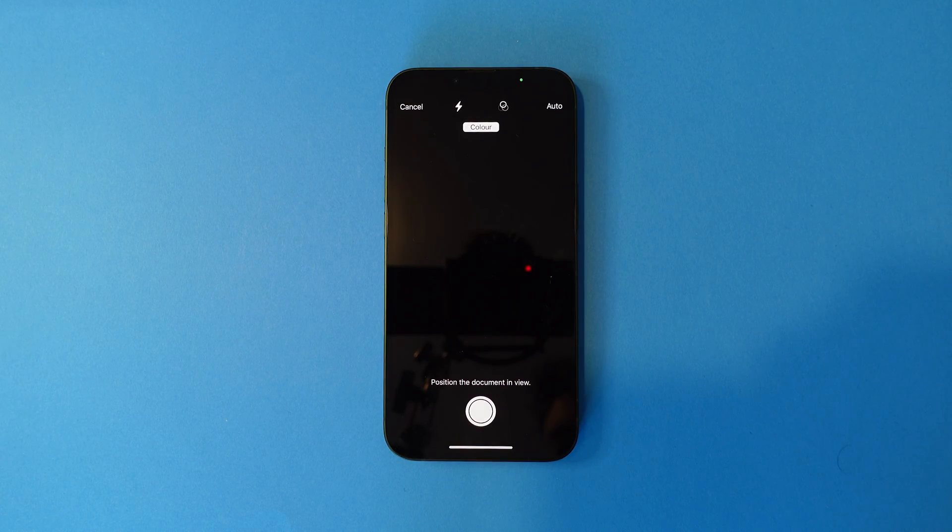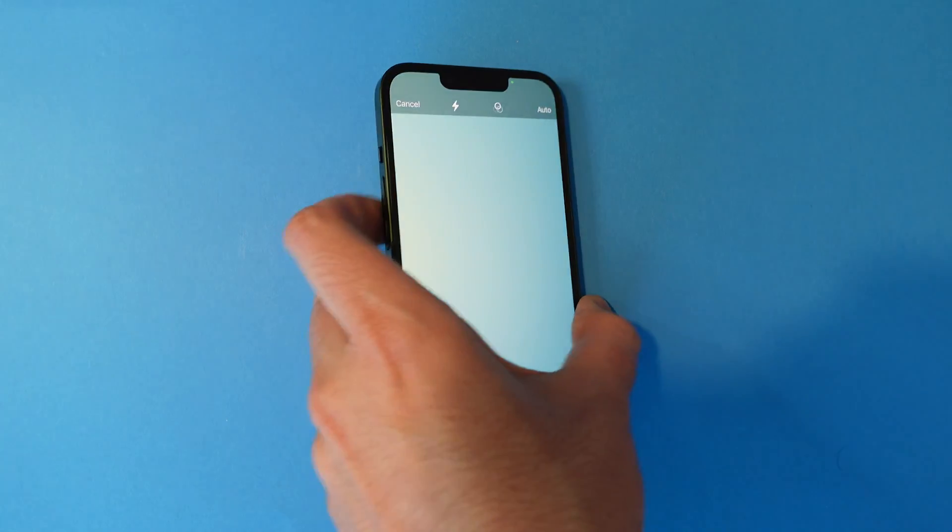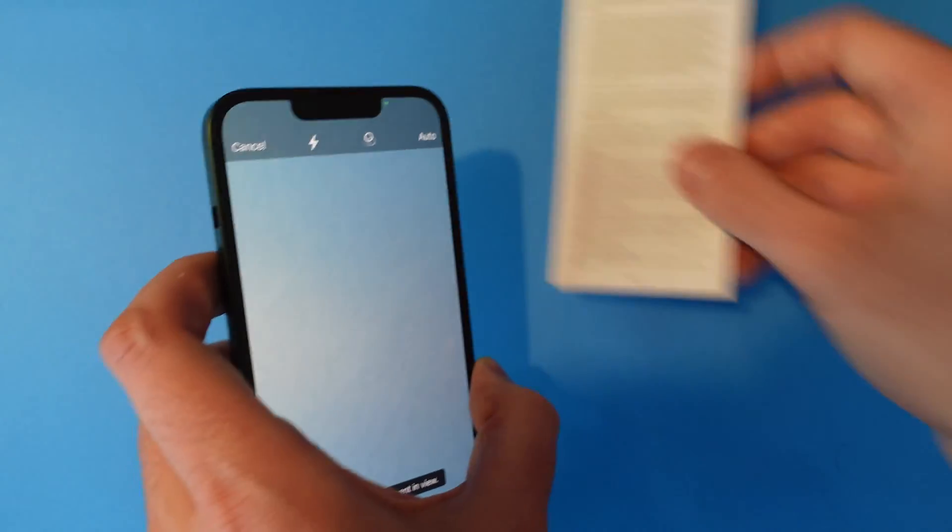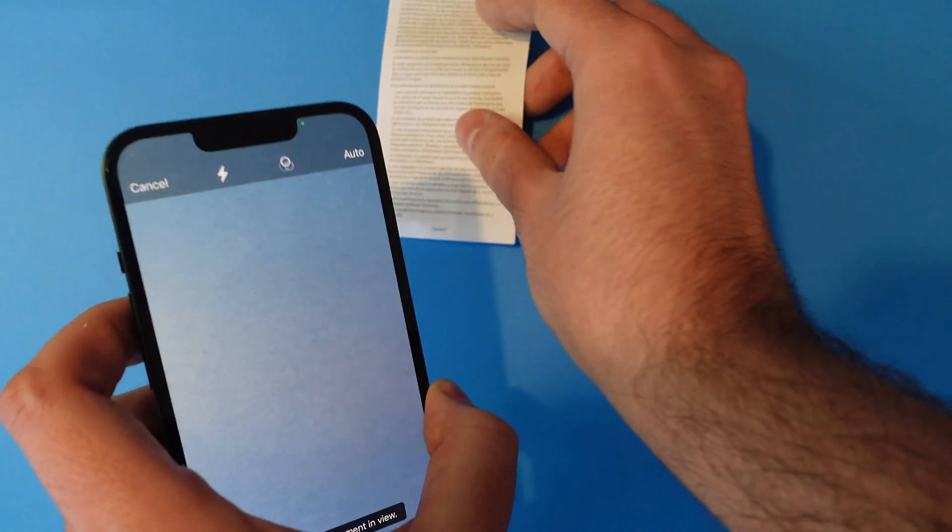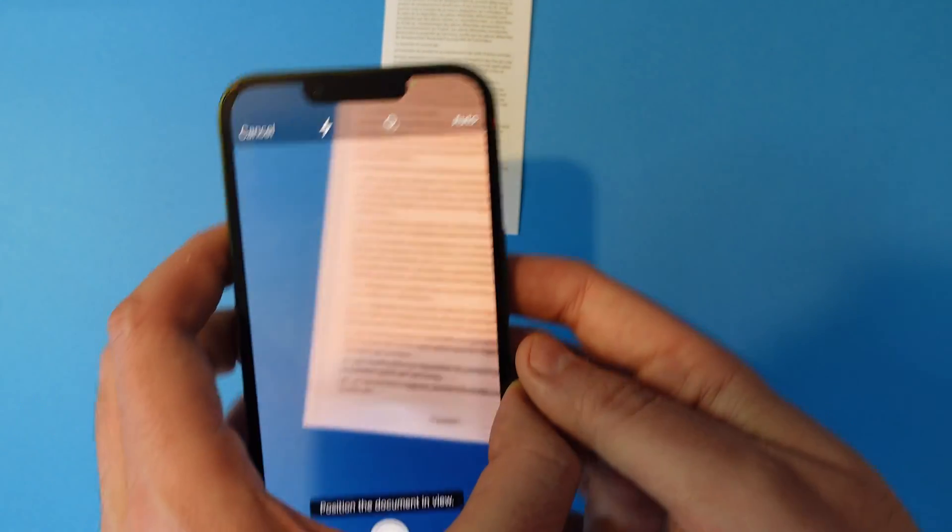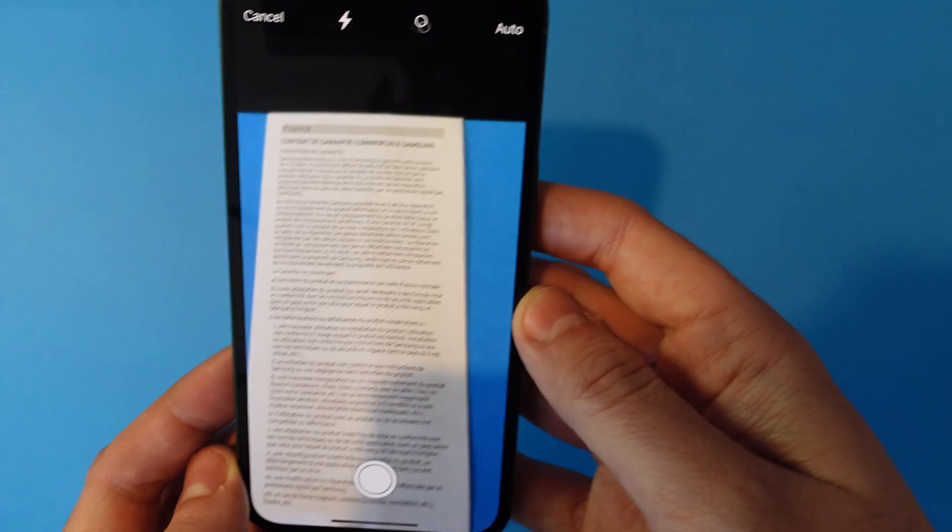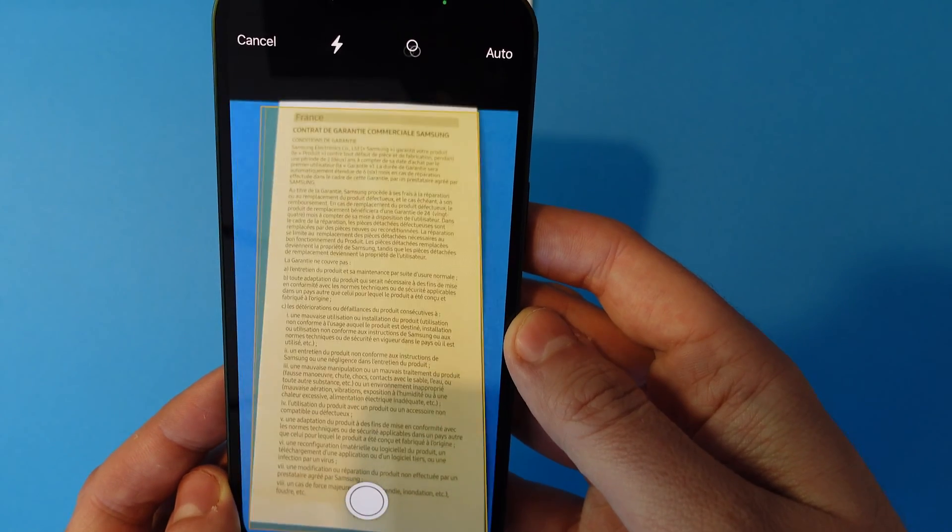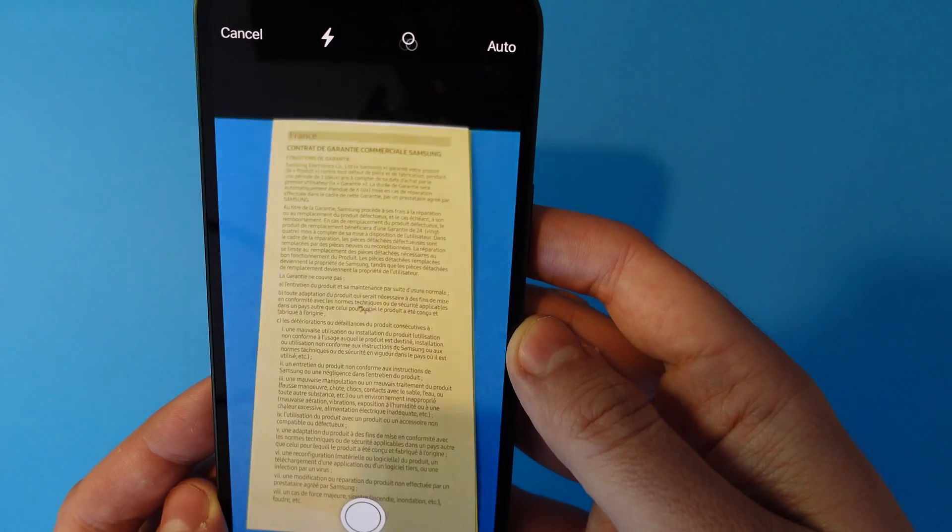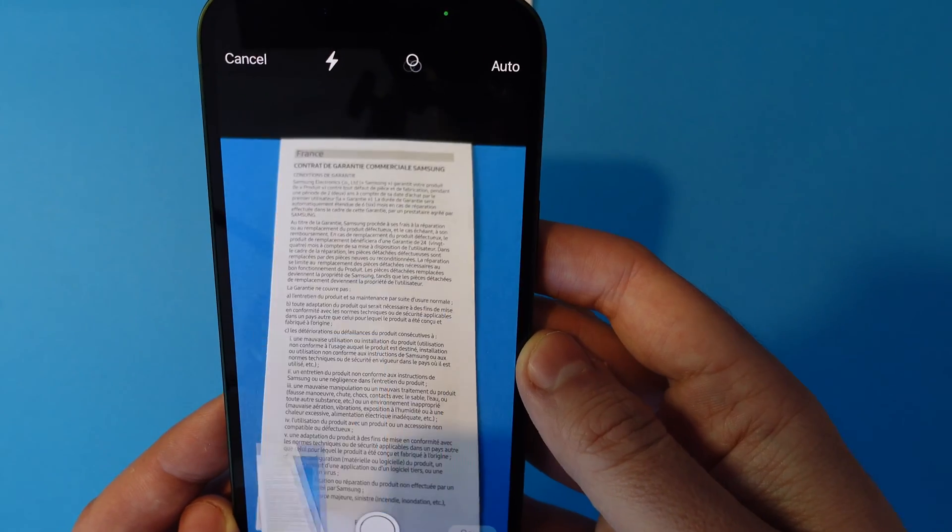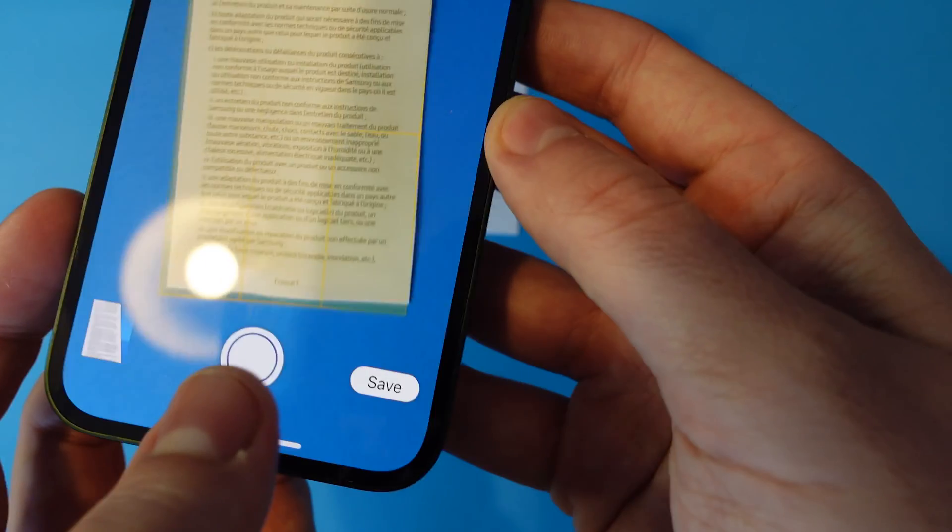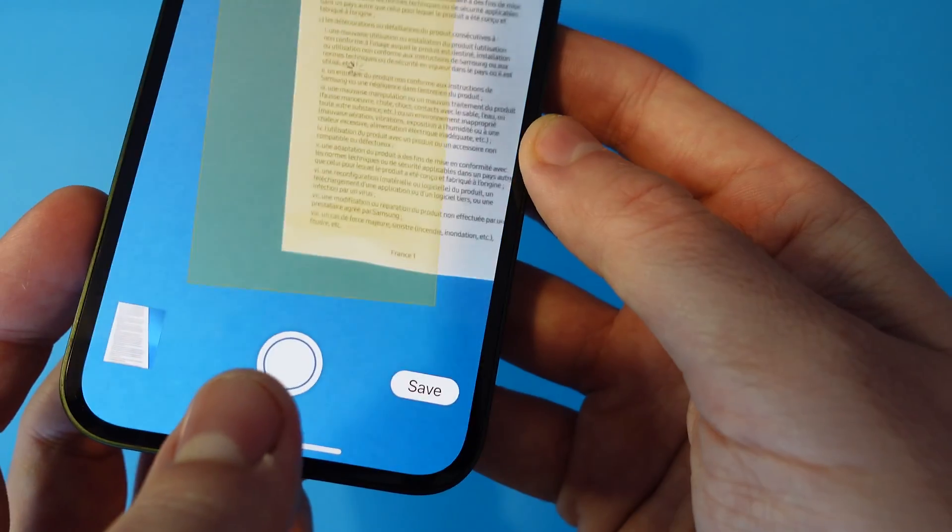Grab your document and place it inside the camera frame. The document will be surrounded by a yellow box once your iPhone has recognized it. You can also press the circle capture button to get it manually.